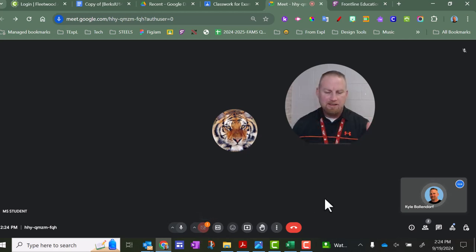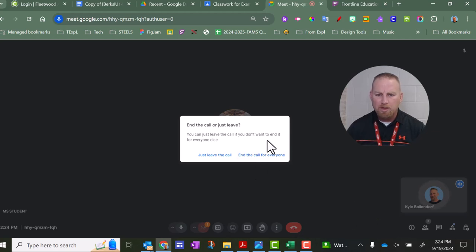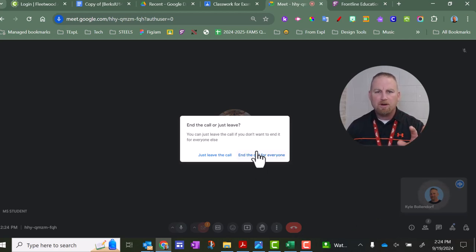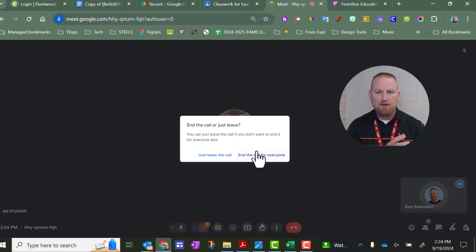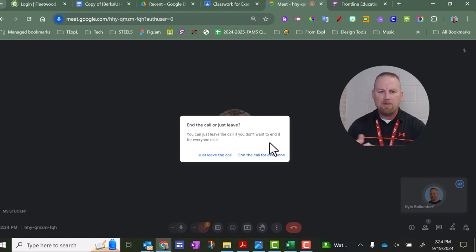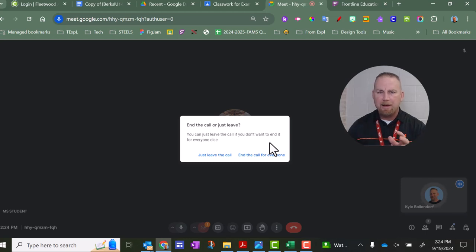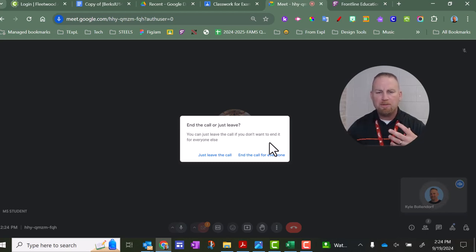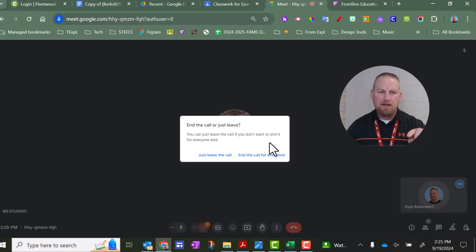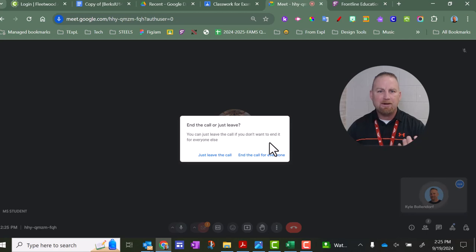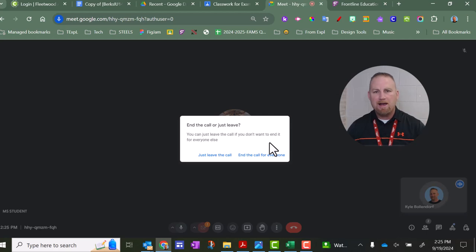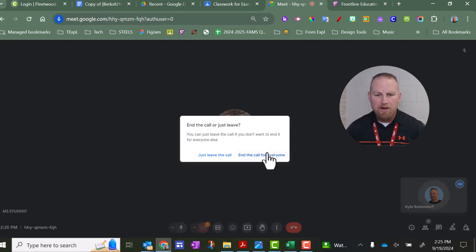The last thing you want to do is end the meeting. And when you click this, it's very important that you end the call for everyone, because if you just leave the call, the students will be in the room by themselves. And also, I just want to let you know that if for some reason you accidentally close out of the Google Meet tab while you're hosting the meeting, go back to Google Classroom, click the link, and you'll go right back into the meeting. The kids don't automatically get kicked out if you close your tab. You'll just disappear temporarily and then you have to go back in. So I'm going to click the end call for everyone button.